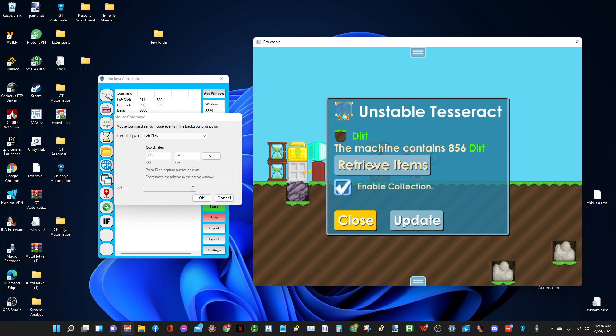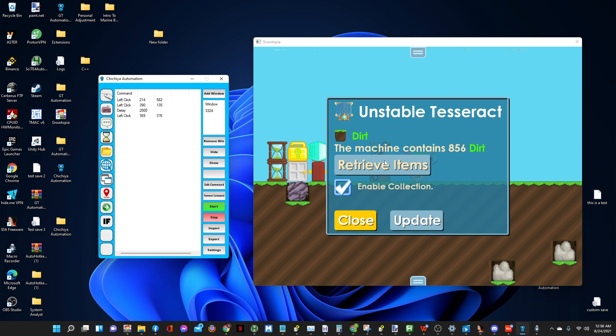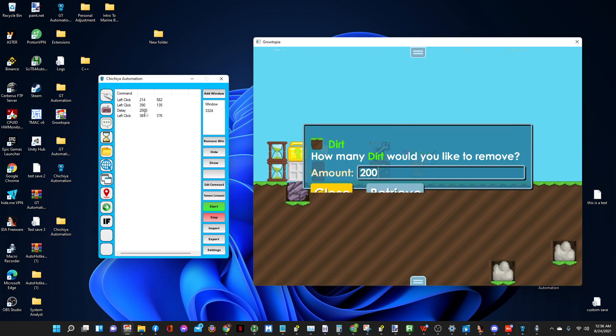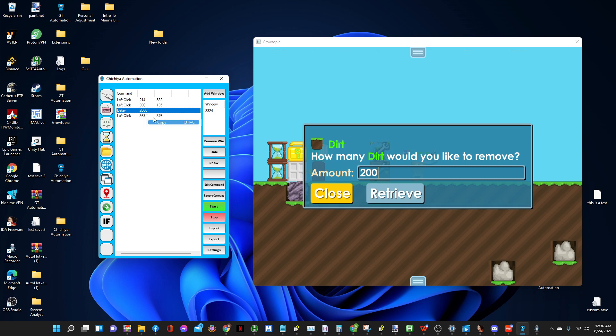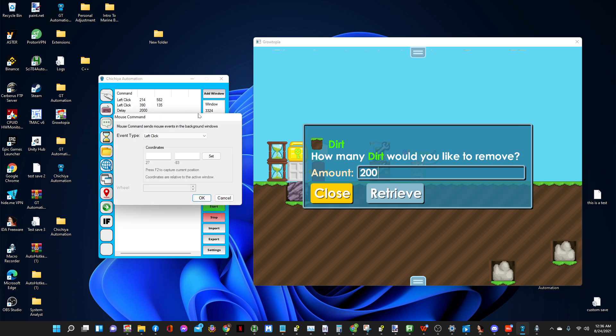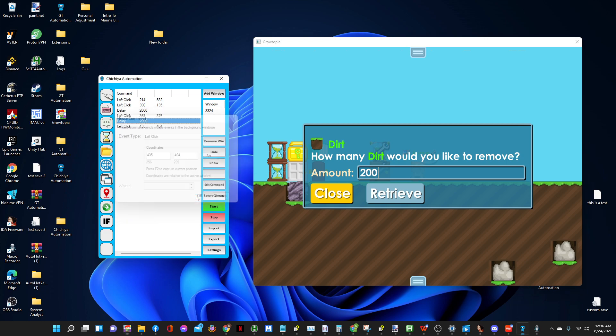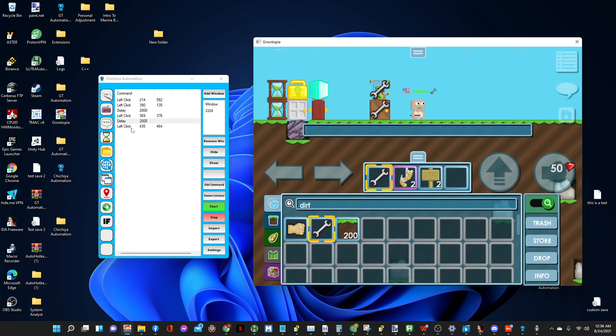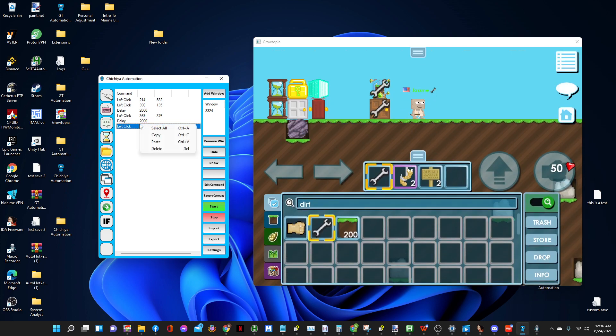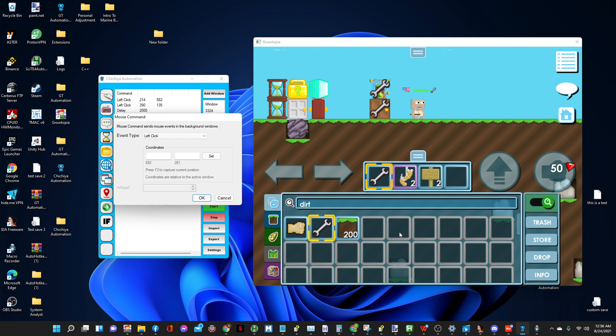Now that we have a two second delay, we can go ahead and click on GT and press F2 right here. So after that, let's copy this and paste or you can control C, control V. Then click on mouse command, click on retrieve, click on GT, put it in retrieve and press F2 and press OK.